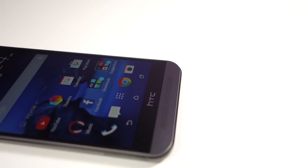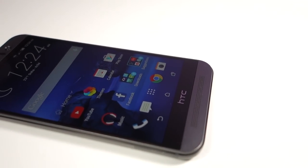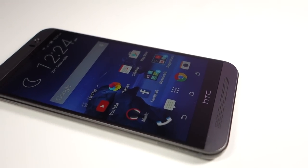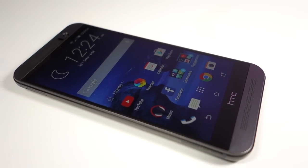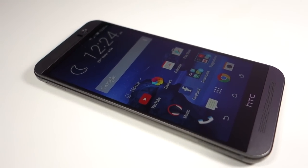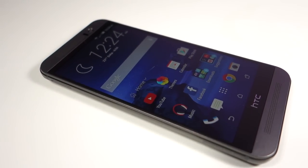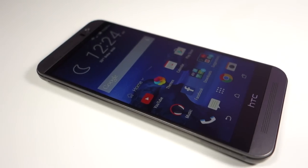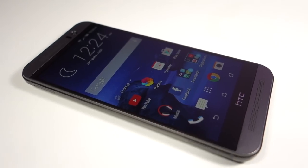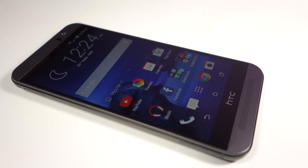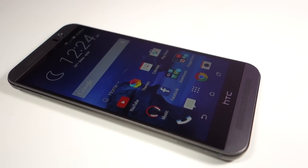What's up everyone, Tech Cloud here. In this video I am going to show you the camera performance of the HTC One M9. In other words, this is the review of the camera performance of the HTC One M9.